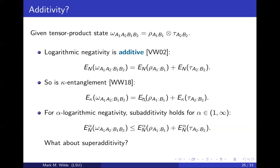The way we showed additivity was by using a technique called semidefinite programming duality. With a semidefinite program there's a primal and a dual, and if strong duality holds, the primal equals the dual. Typically you can prove one inequality using the primal formulation and the other using the dual formulation — that's what we were able to do. For alpha strictly between one and infinity, we didn't make progress on additivity, so maybe convex programming duality could be used to attack that problem.